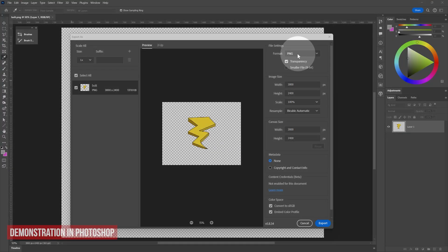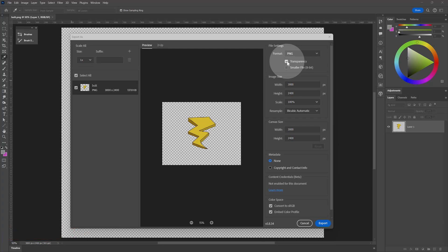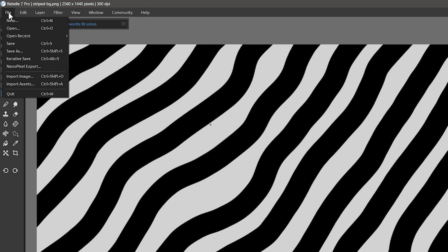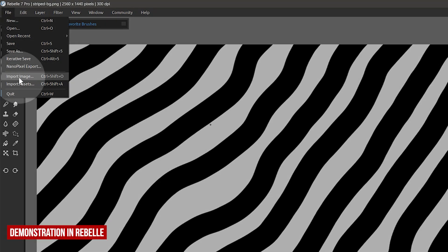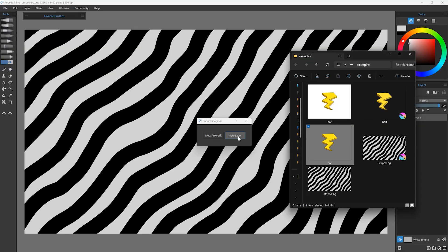If you have options for saving as PNG, be sure to choose the one that allows for transparency. Once saved, you can open a different document and place the file with a transparent background into it. You will likely need to choose something like Import or Place, or you might even be able to drag and drop the file onto the canvas.